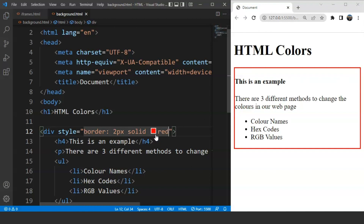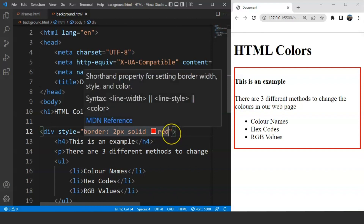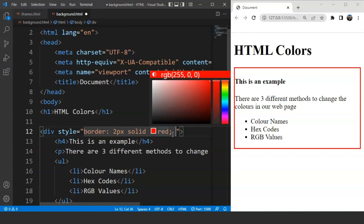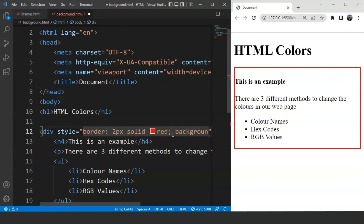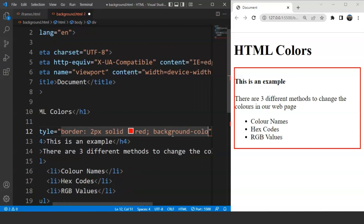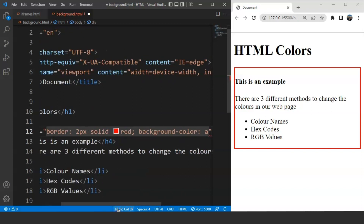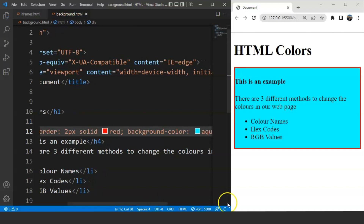In the same way, we can change the background color of this whole division. The property name will change. After the border property, put a semicolon and then write 'background-color'. Let's say the background color is going to be 'aqua'. Save the program and you can see the background color has changed. The background-color property has the capability to change the background color of any particular element.